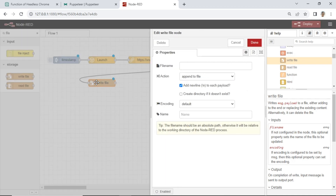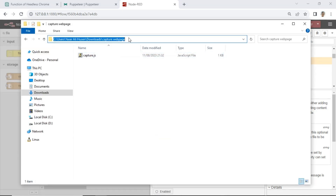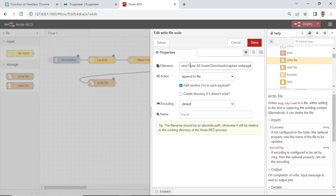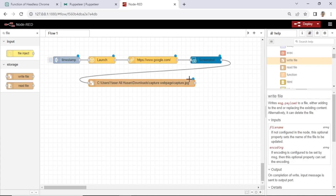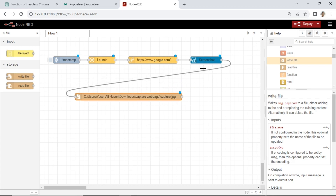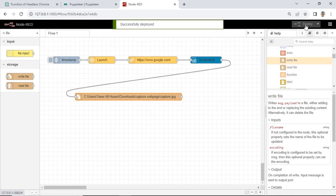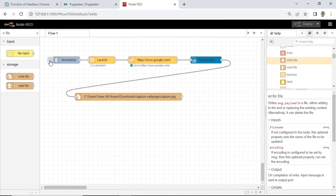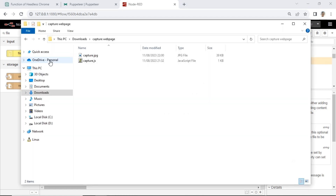Set the file name — I will save the file in the download folder. Select action: overwrite file. Then deploy the flow. Now test the flow by clicking the inject node. Wait a few seconds; it is generating the screenshot image. When finished, we can check the result. Open the generated screenshot image in the destination folder.